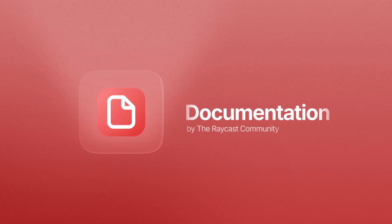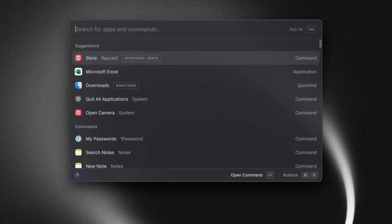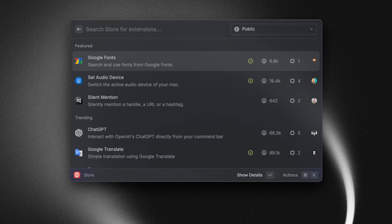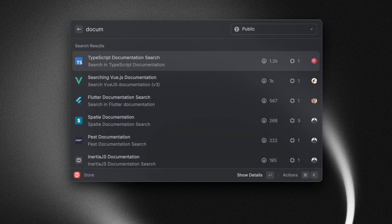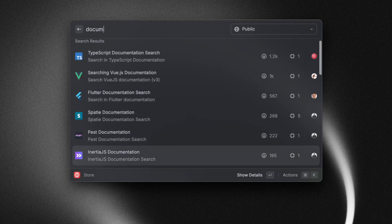Last but not least, this is more of a category than a specific extension. But basically, these are all of the extensions that are documentation related. So in our store, we already have extensions for Radix, Tailwind CSS, Supabase, TypeScript, even Raycast itself.